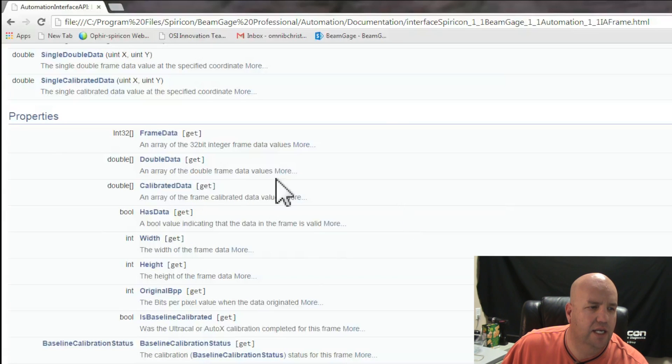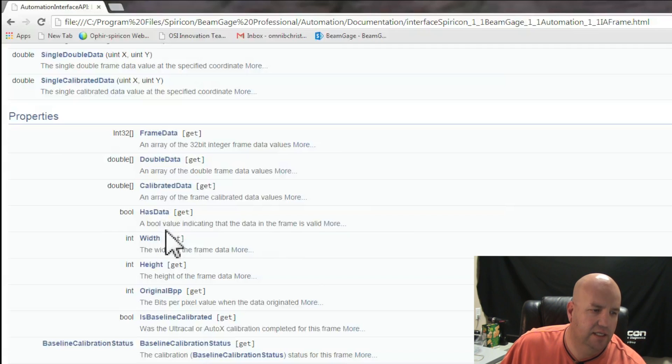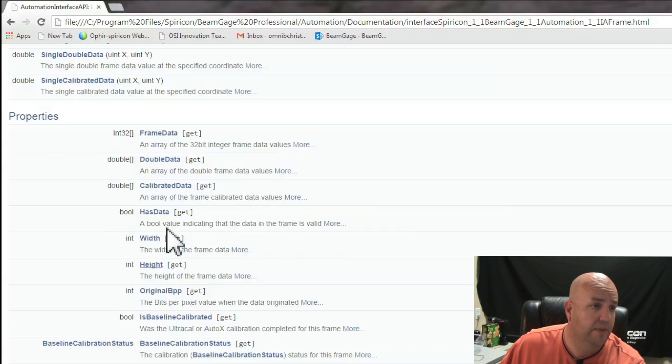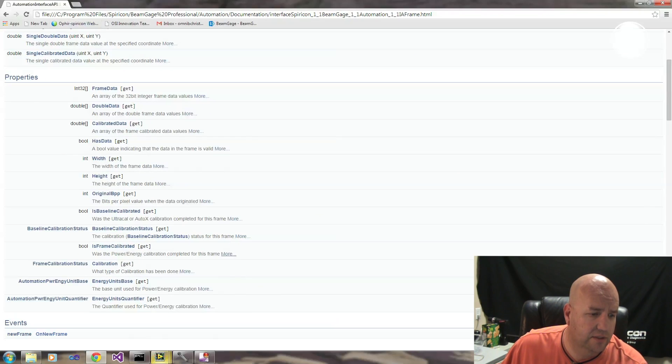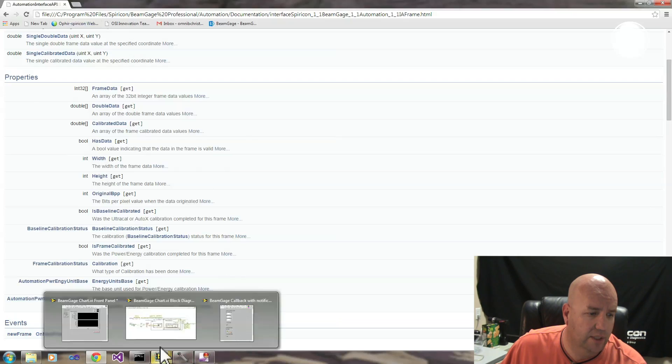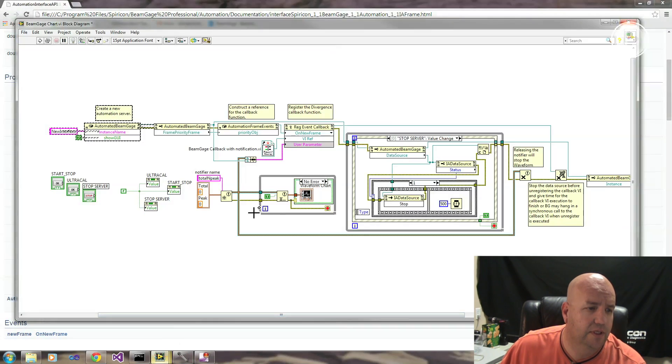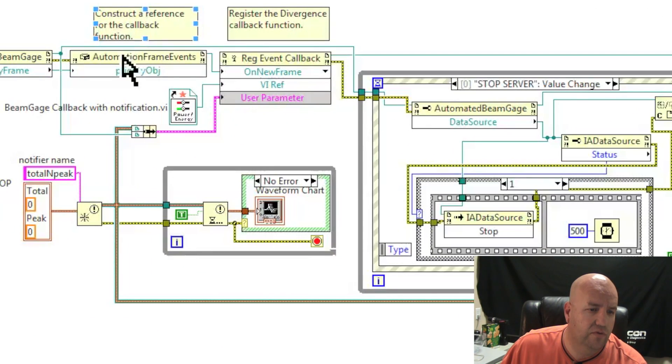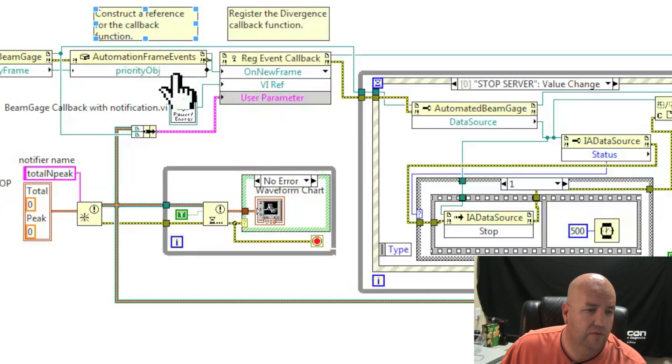With that, you can ask for all kinds of things. Get the data from the array, check if it has data, see how big it is, etc. In our case, for our example, we're just going to register for that Priority Frame event.